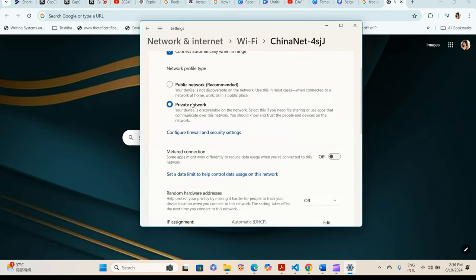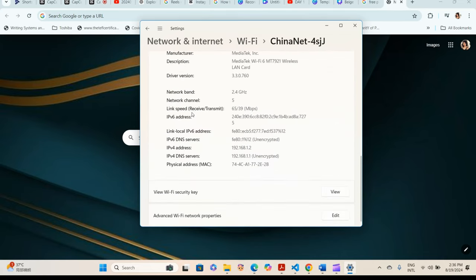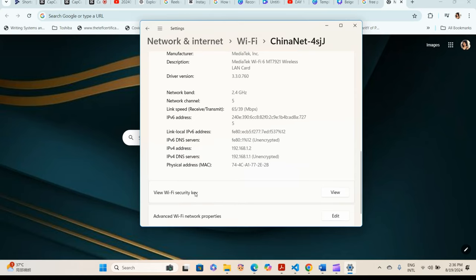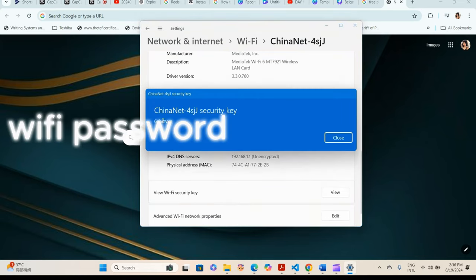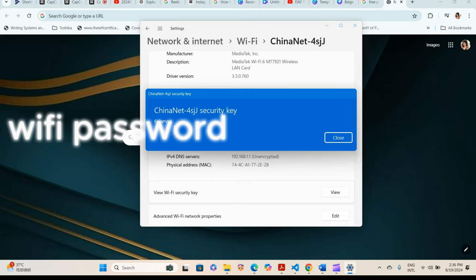Then scroll down to view Wi-Fi security key and click on view. And there it is - you can see your Wi-Fi password and save it in case you have forgotten. Thanks for watching this video.